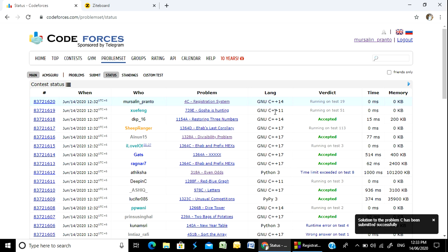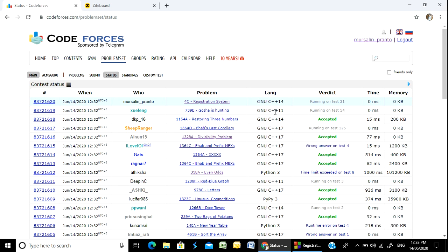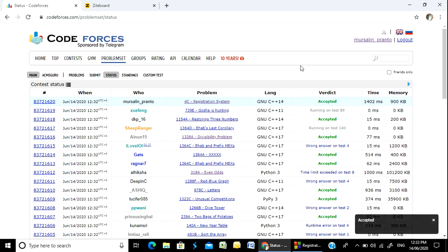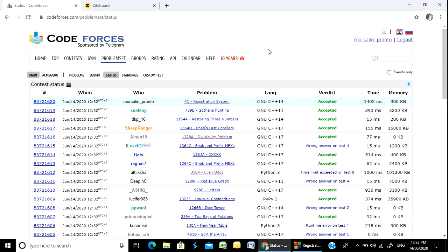Running on test case 23 — accepted! Thank you everyone. Thanks for watching. If you have any problems, let me know in the comments. We will see the next video. Thank you.